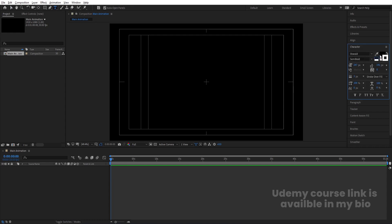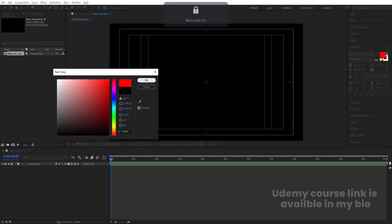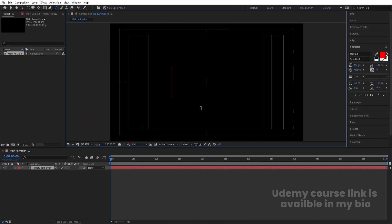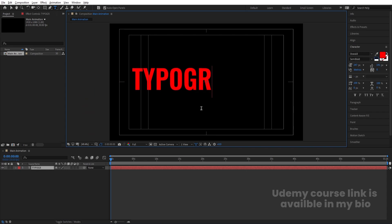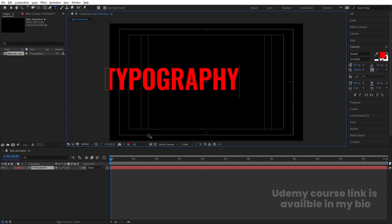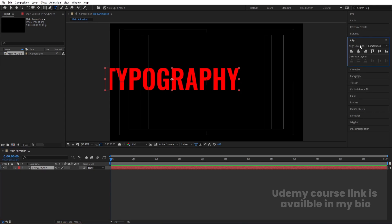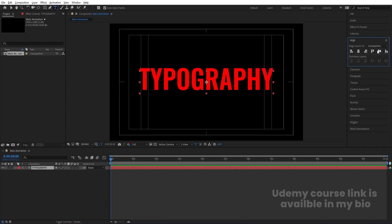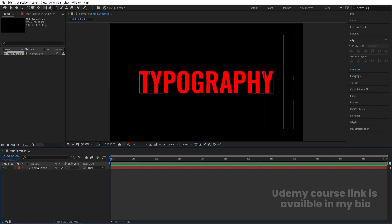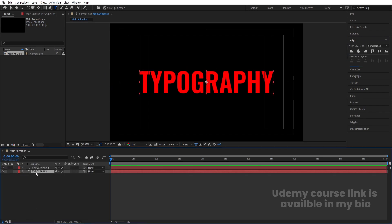Select the text tool. For the font I'm going to choose Allsword, but you can choose any font you want. Apply red color and hit OK, then type your text — I'm going to type 'Typography,' but you can type whatever you want. Select this layer, press Ctrl+Alt+Home to align the anchor point to the center, then go to the Align tab and align it horizontally and vertically. Select this layer and hit Ctrl+D to duplicate it, then lock the second layer.